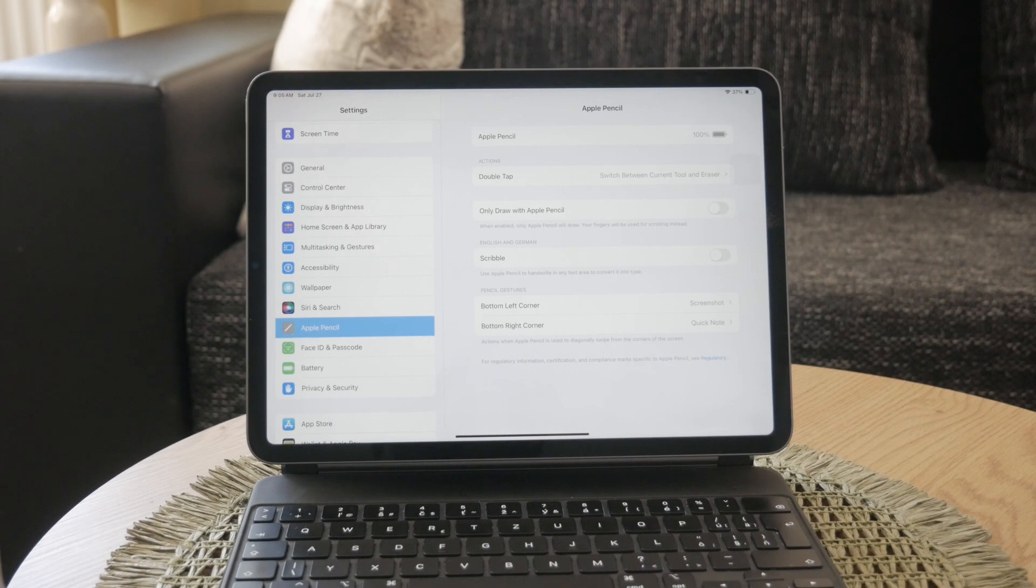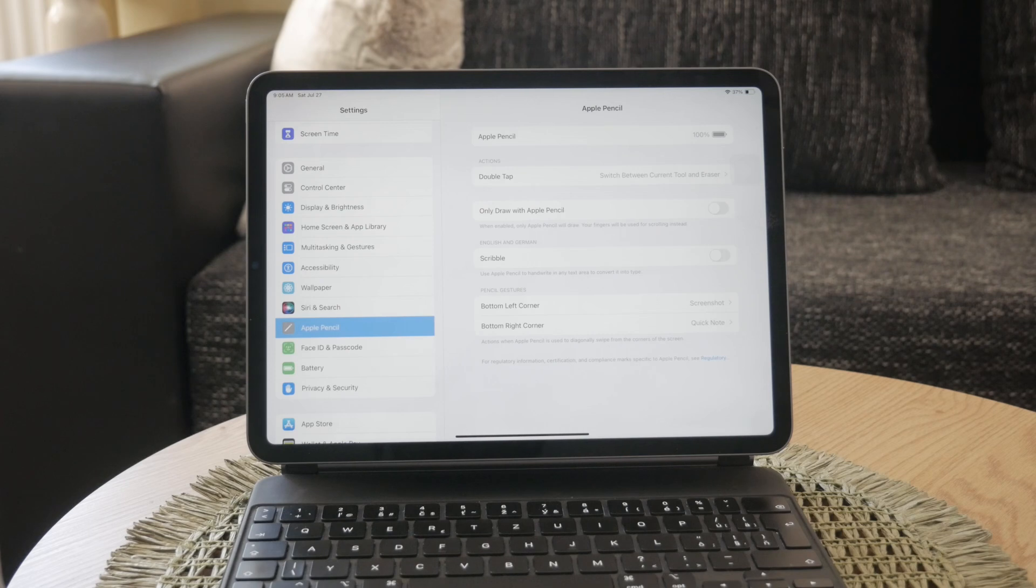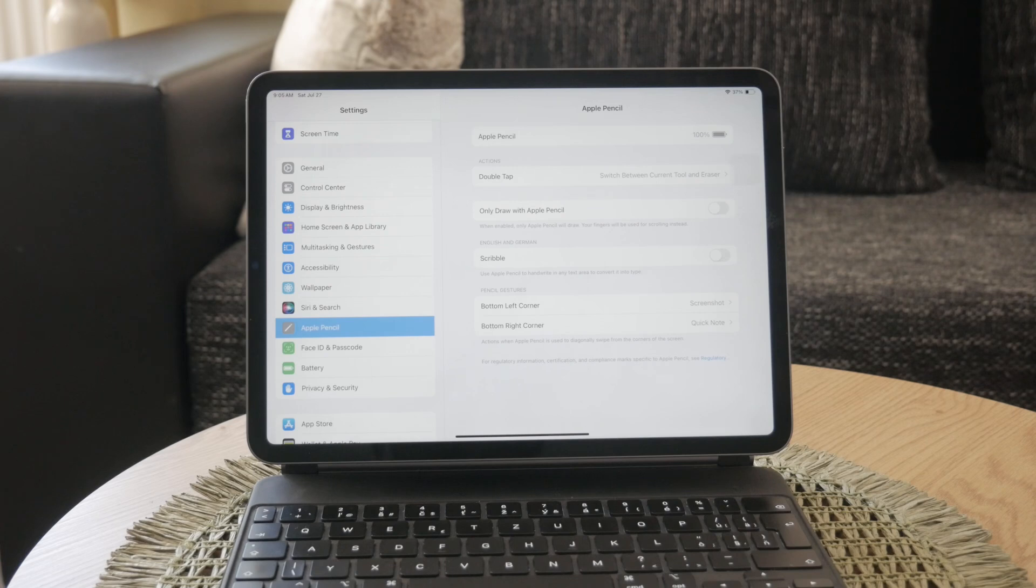To disable Scribble, simply turn off this toggle switch. Once you've done this, Scribble will no longer convert your handwriting to text, and that's all there is to it.